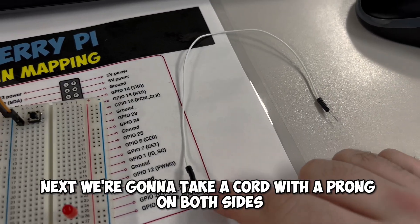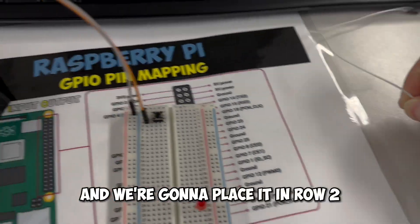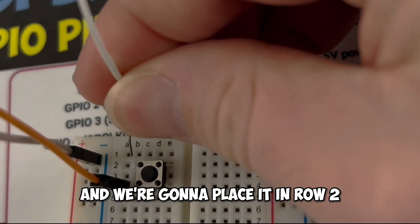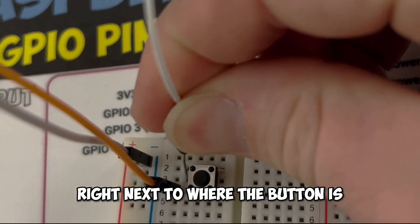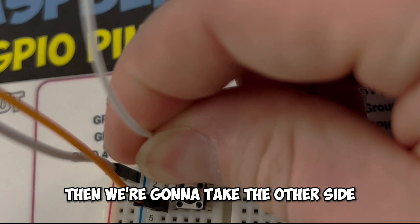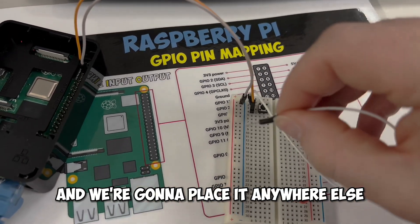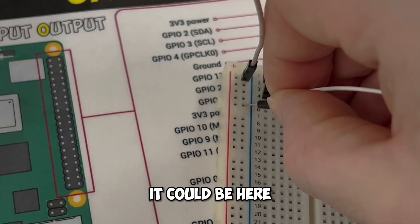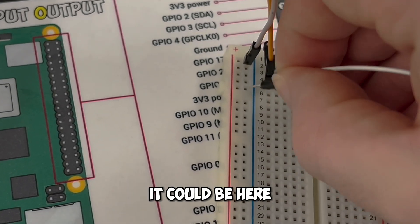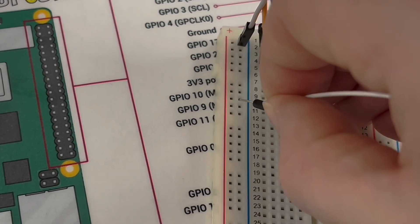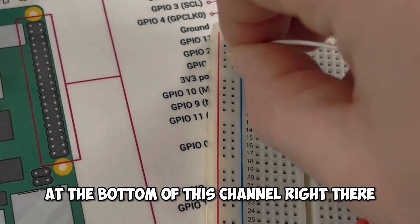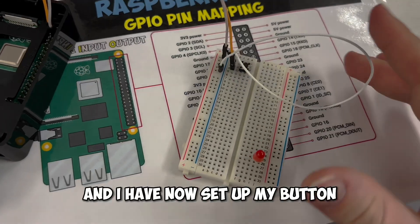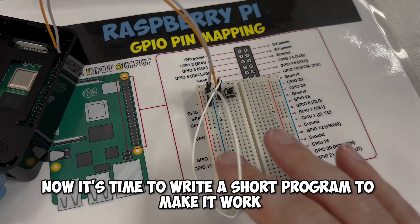Next, we're going to take a cord with a prong on both sides, and we're going to place it in row 2 right next to where the button is. Then we're going to take the other side, and we're going to place it anywhere else in this negative channel. It could be here. It could be here. It could be here. All of these are connected. So I'm just going to place it at the bottom of this channel right there, and I have now set up my button.